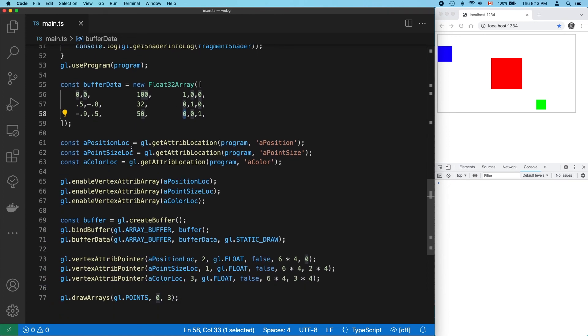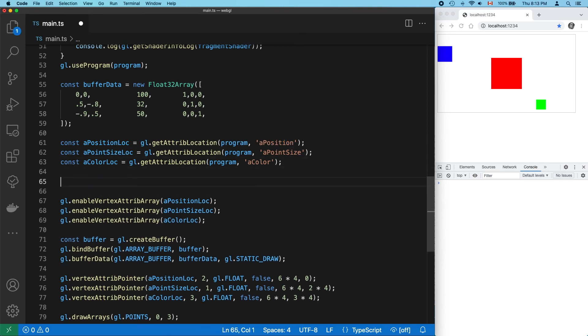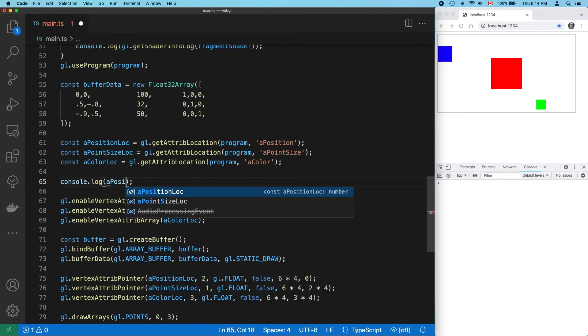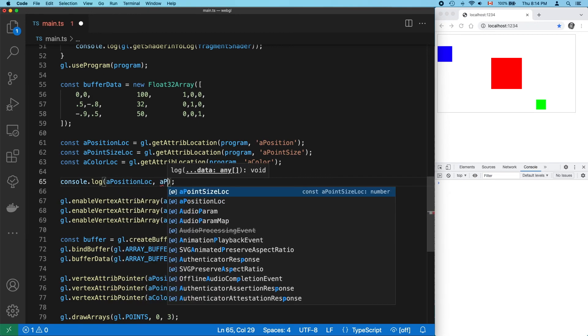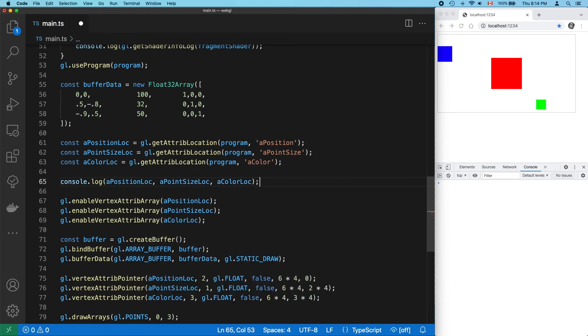But we're not done yet. Let's try setting the attribute locations rather than asking WebGL where it's decided to put them. Just for reference, let's look up what the values are now and make sure that we change these up a little bit. So 0, 1, and 2 are position, color, and point size.